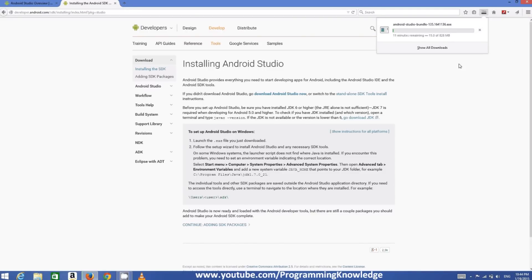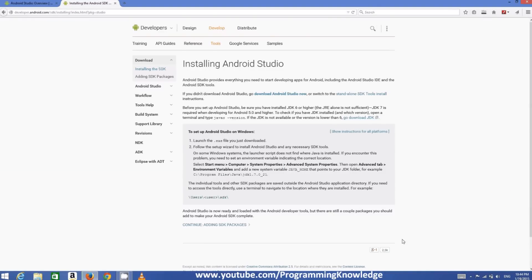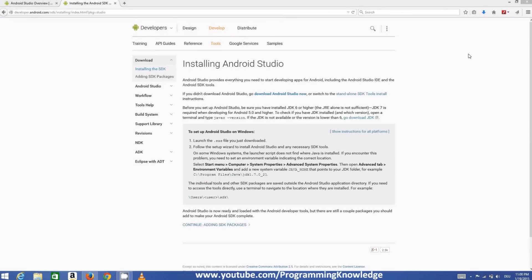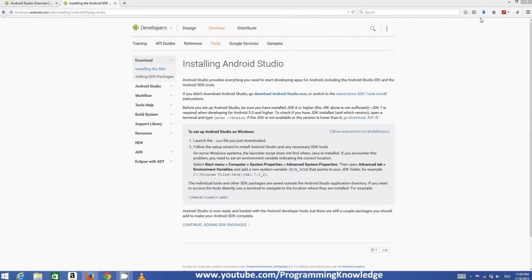This is a relatively large file — about 828 MB — so it will take some time to download. Just sit back, relax, and grab a cup of tea while it downloads. Once the download is complete, I will show you how to install and configure Android Studio.